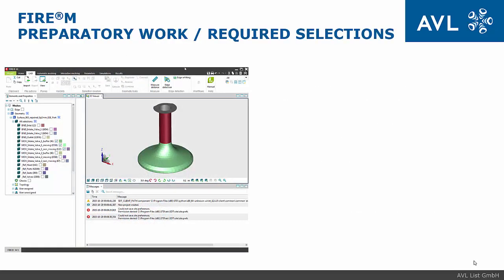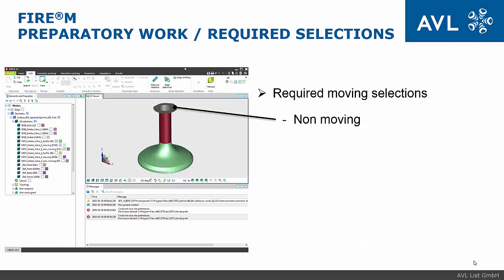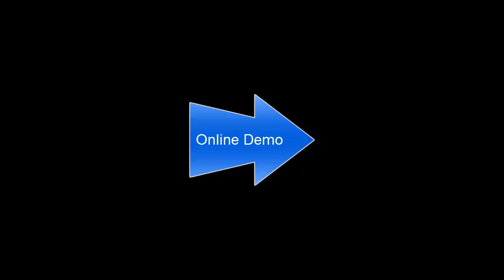In order to set up multiple valve lifts, only three additional selections are required to set up the meshing process. These selections are non-moving, buffer and moving selection. Beside these selections and the standard selections, no further preparation is required.